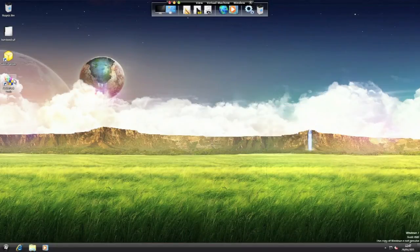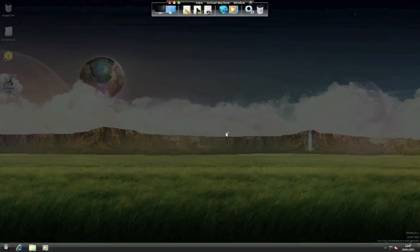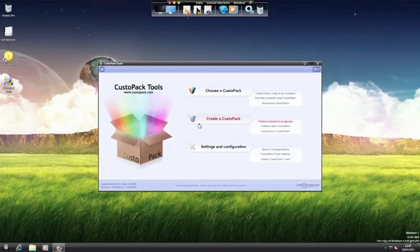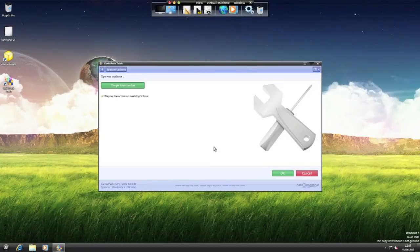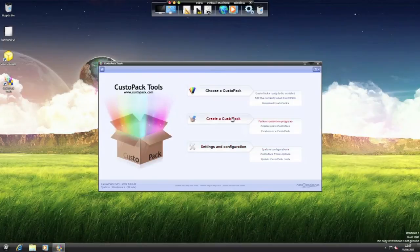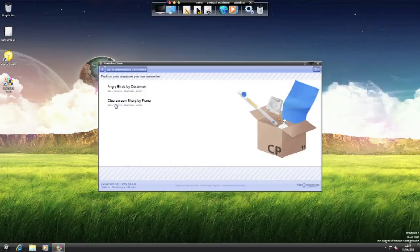Let's have a look what other features there are. Settings and configuration. So there's not an awful lot here, so you can just click OK. You can customize a CustoPak, clear screen sharp and you can edit it.